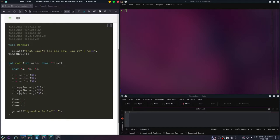First, let's go over the high level concept. We want to set C's previous-in-use bit to 0 so it thinks the previous chunk is not in use. Then it will try to join two free chunks together — the previous chunk of C and C — when we free it. That will allow us to abuse the unlink macro that is used to join these two chunks.